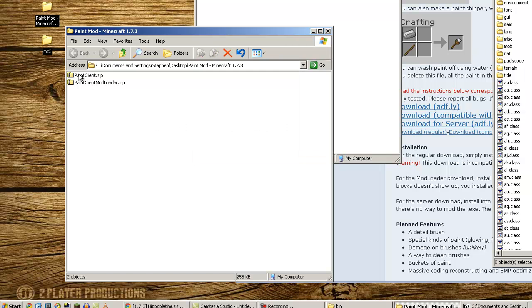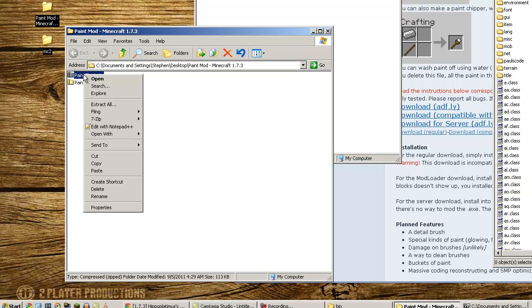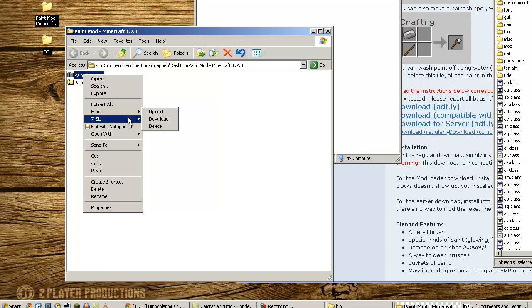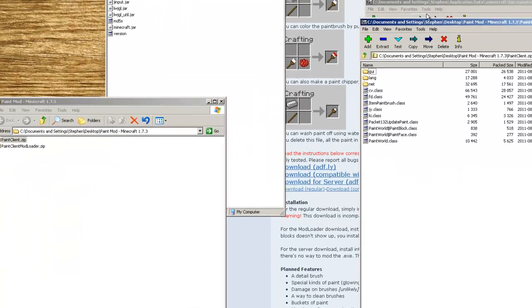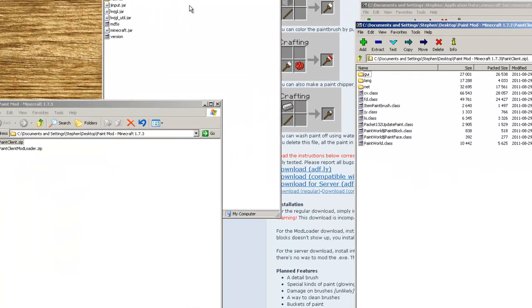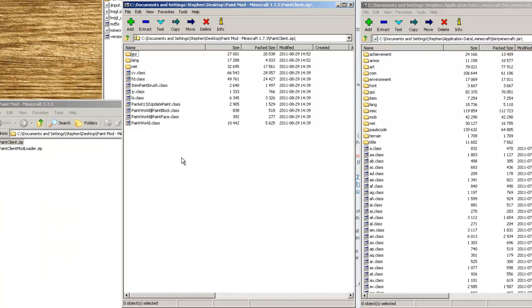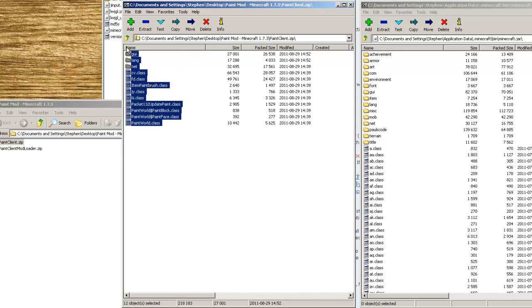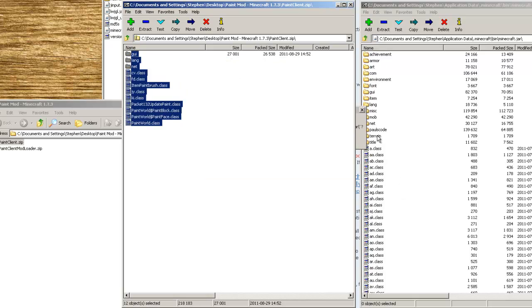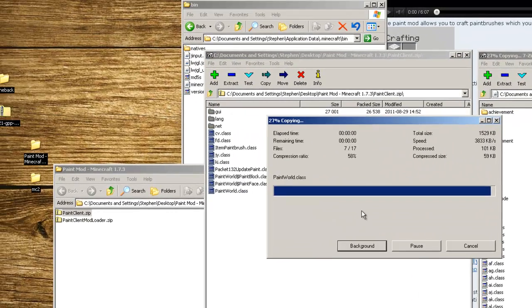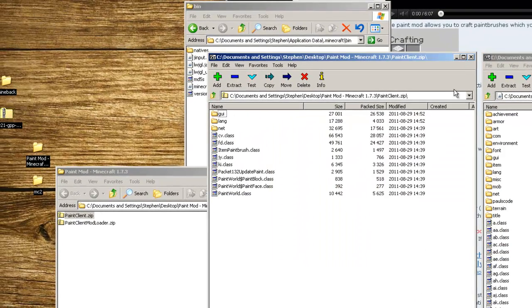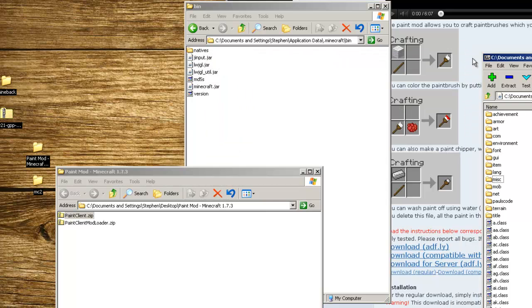Next thing we're going to do is right click on the paint client zip file, choose 7-zip, and then open archive. Put it side by side. You're going to highlight everything within here, click and drag it over to the right-hand side where the other .class files are, and drop it off. You're going to say yes. Everything's overwritten, and then the client is installed.